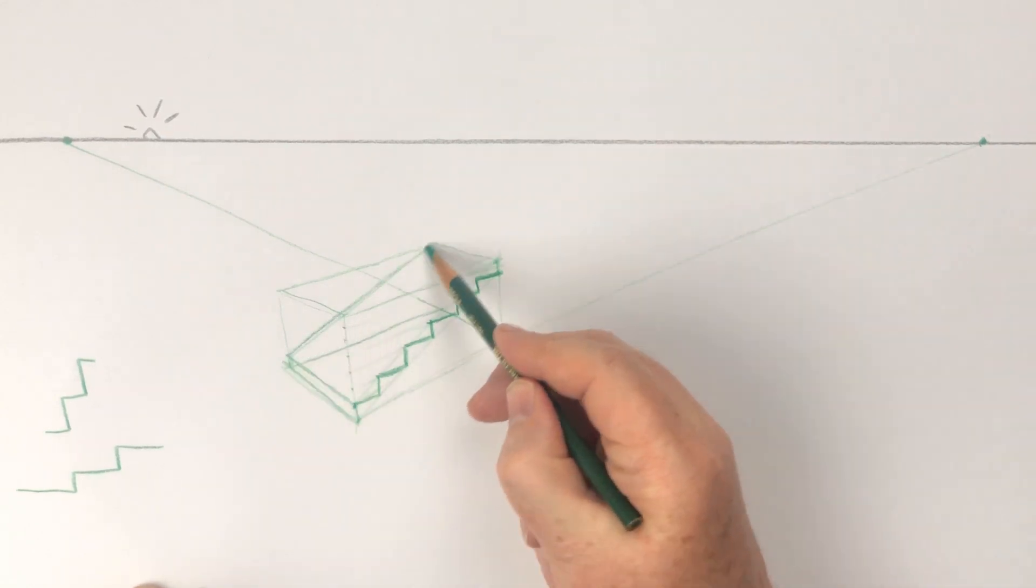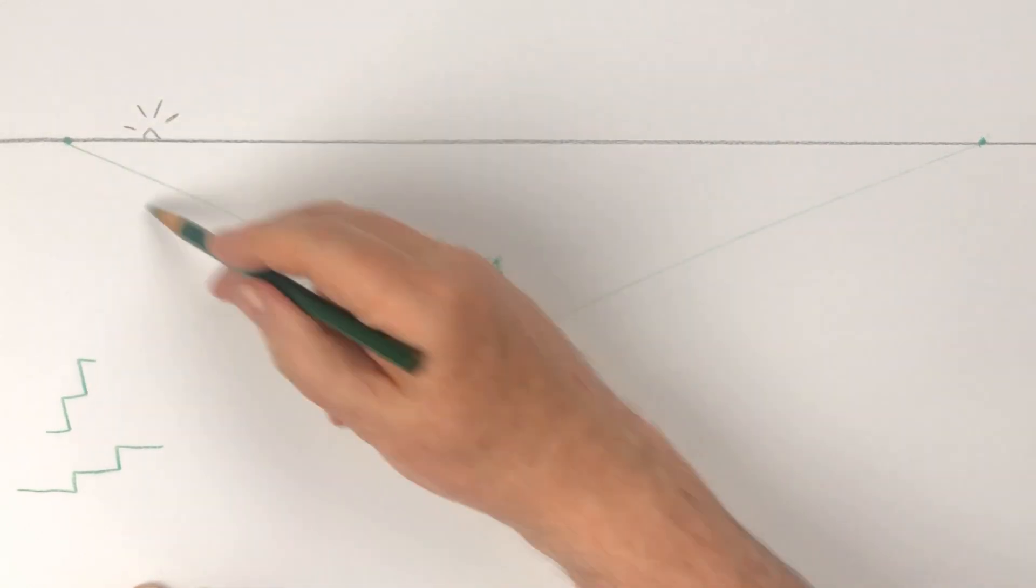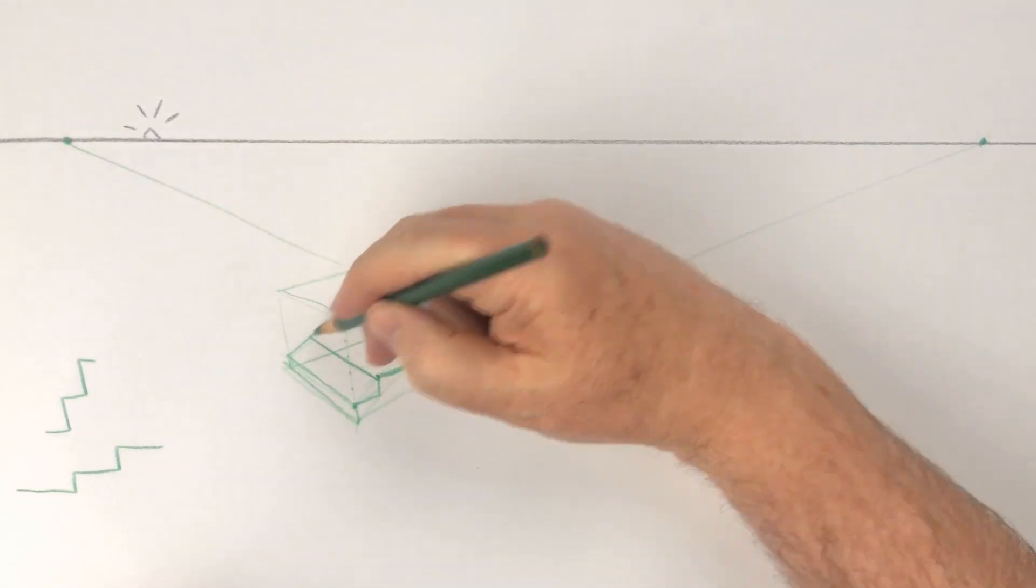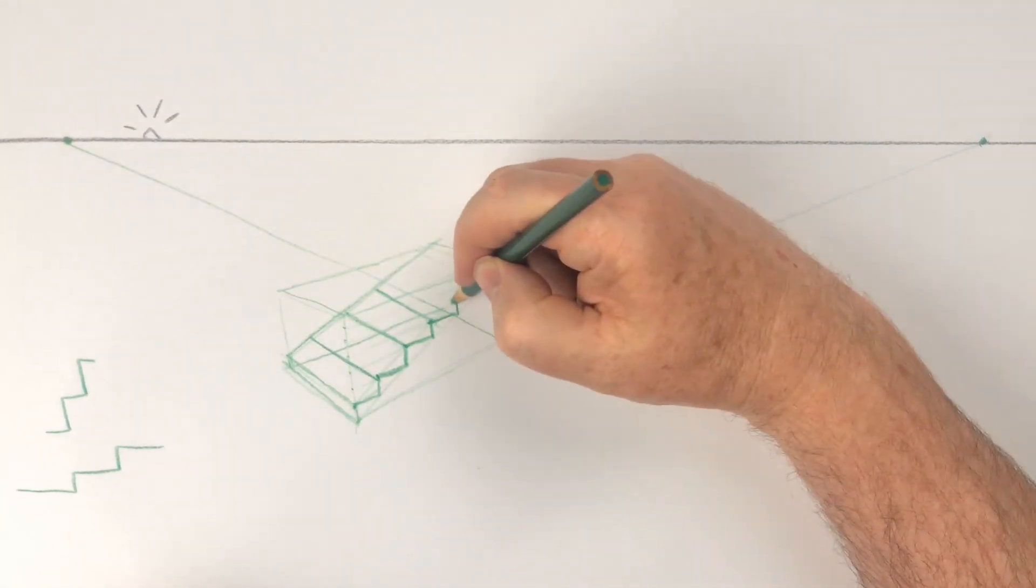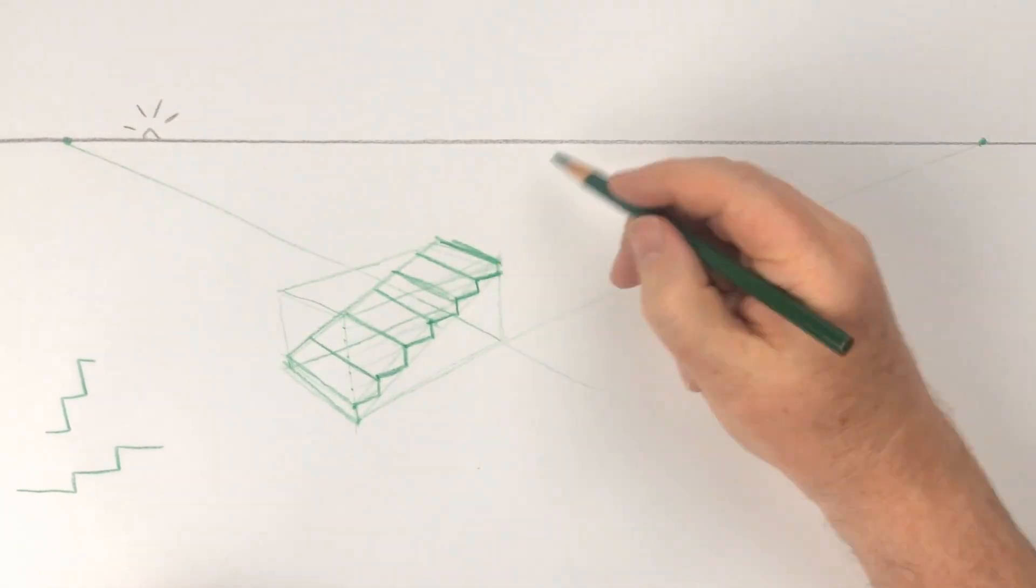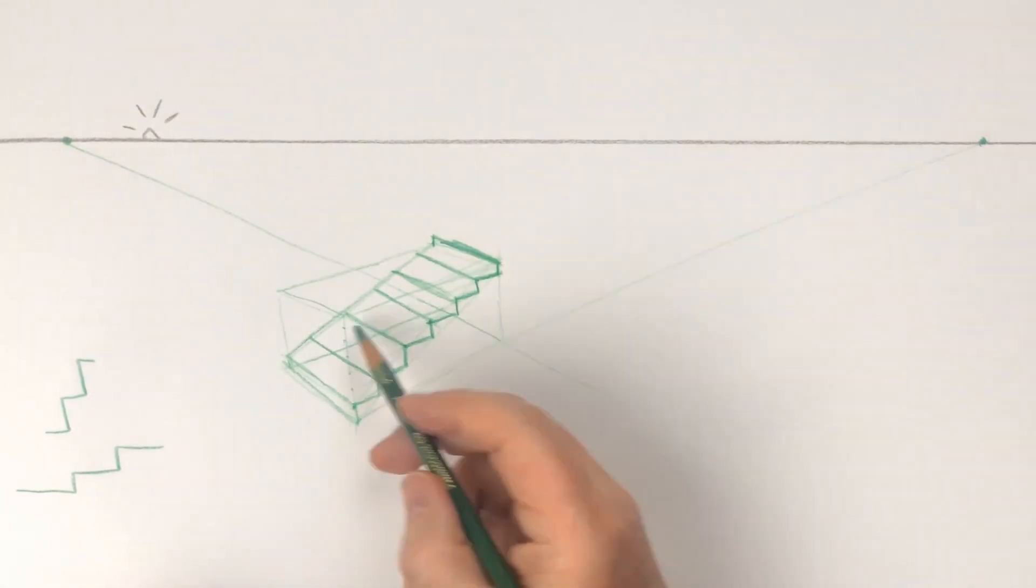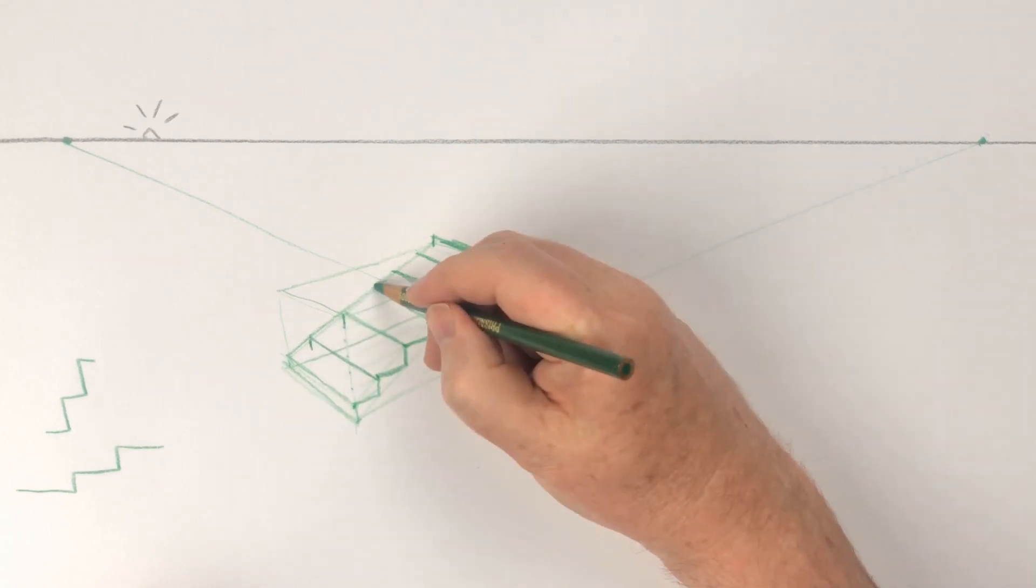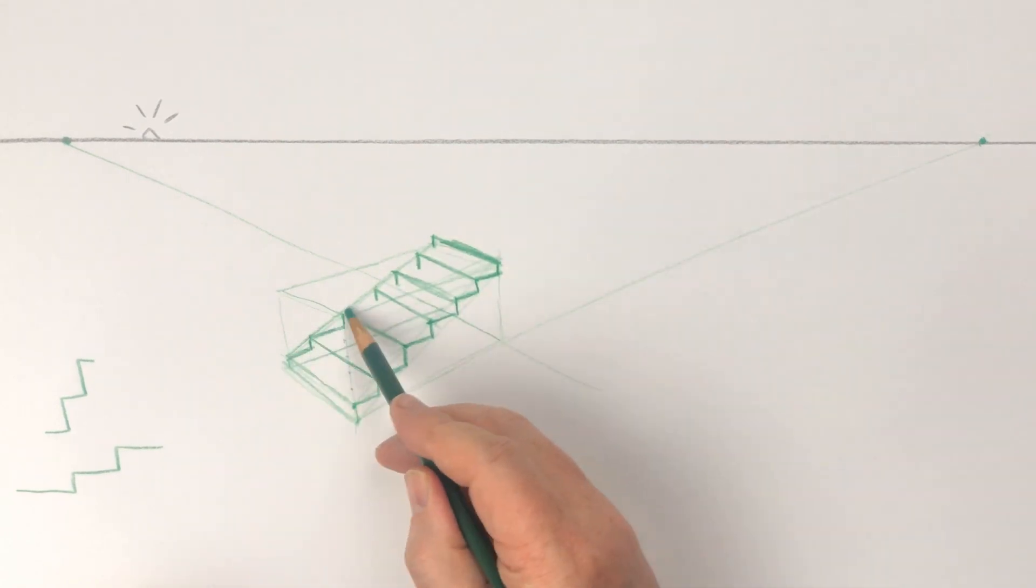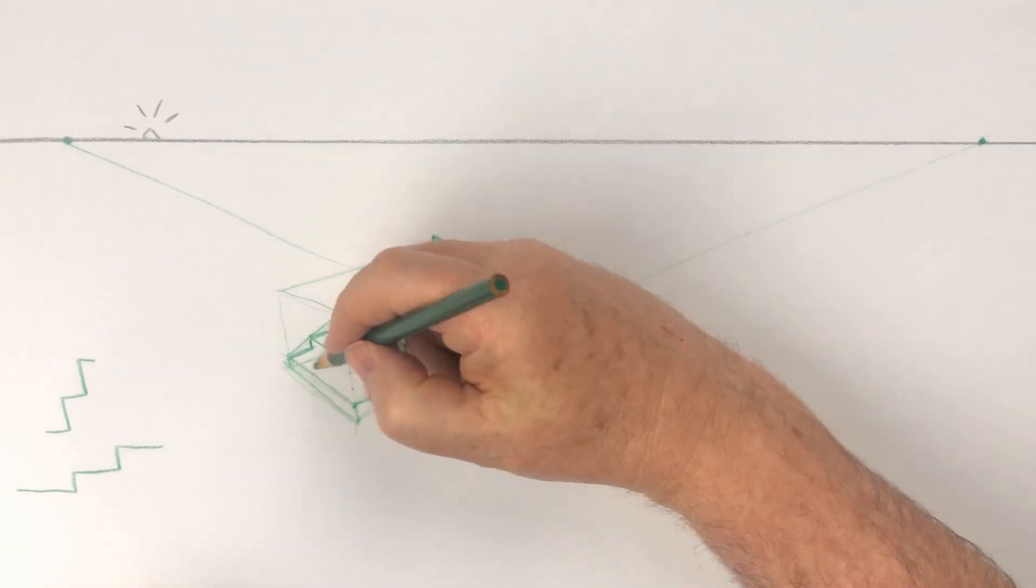You can do another set of diagonals on the other side of the box. Use the vanishing points and the diagonals on the other side of the box to draw the front and top edges of the steps.